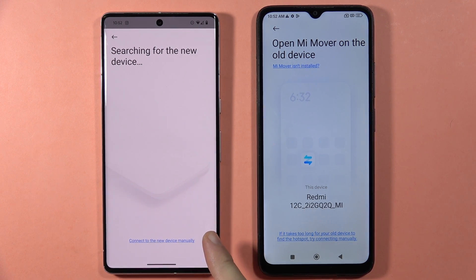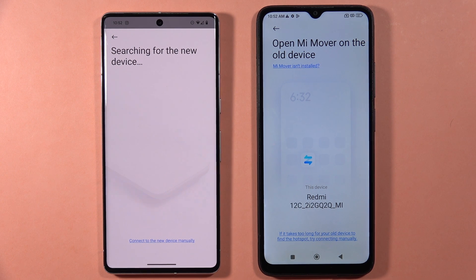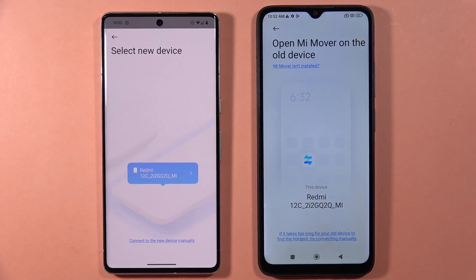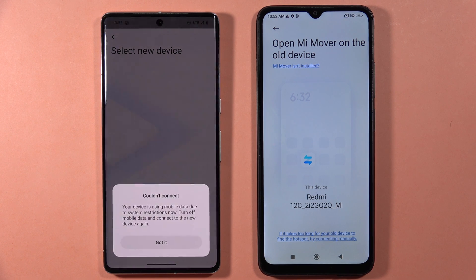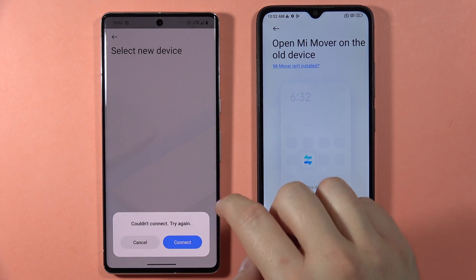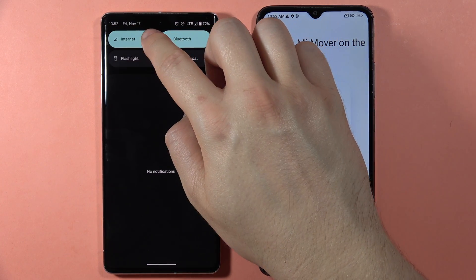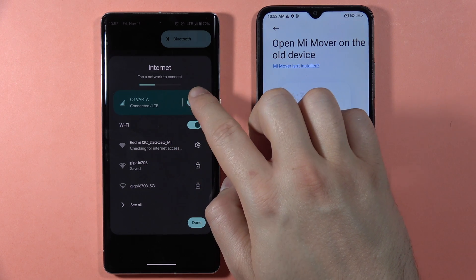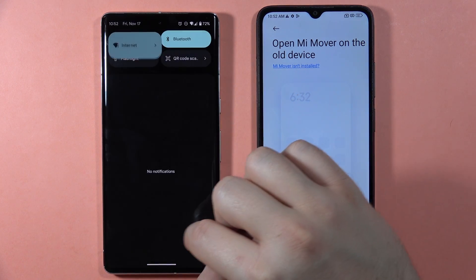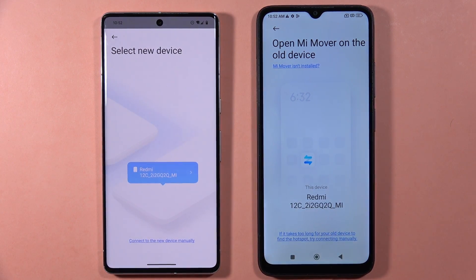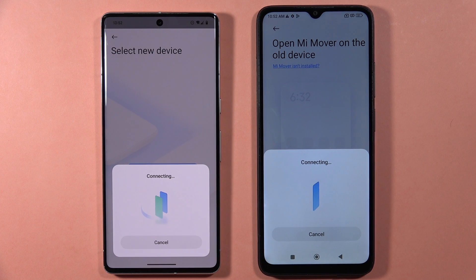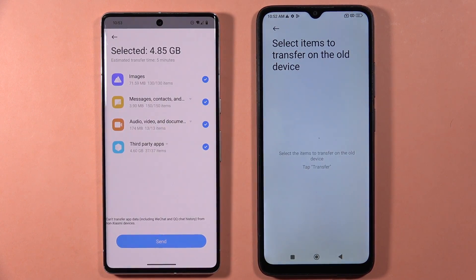Now it is searching for the Redmi 13C. It finds it — click on it. Right now they are connecting. It looks like we cannot send data using mobile data, so I have to turn that off. Then click Connect if you have the same issue, and select your Redmi 13C one more time. As you can see, we are successfully connected.